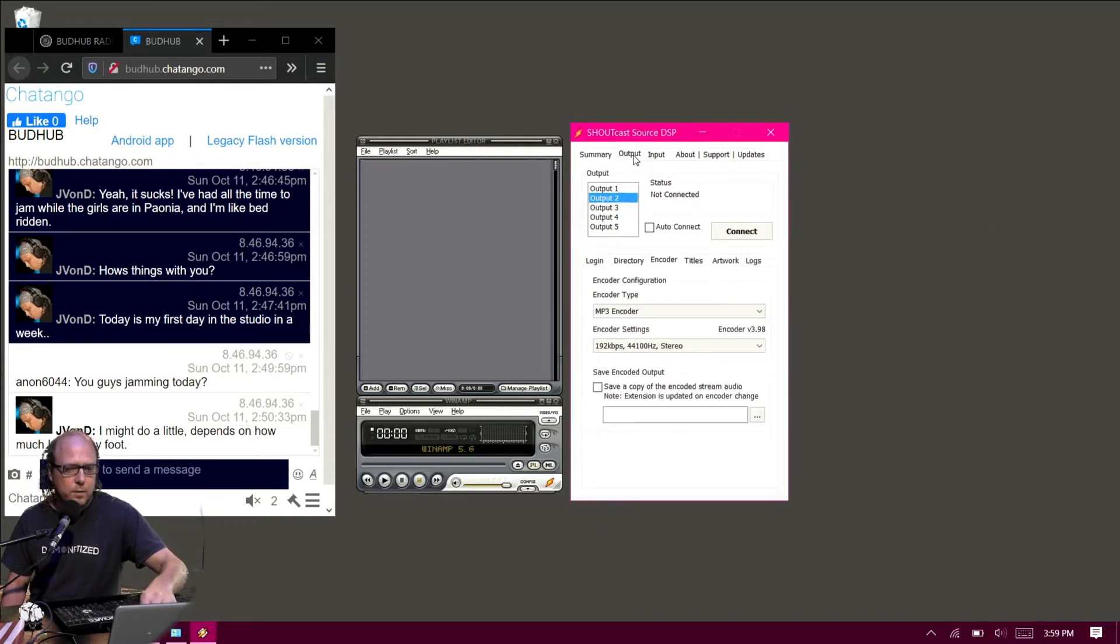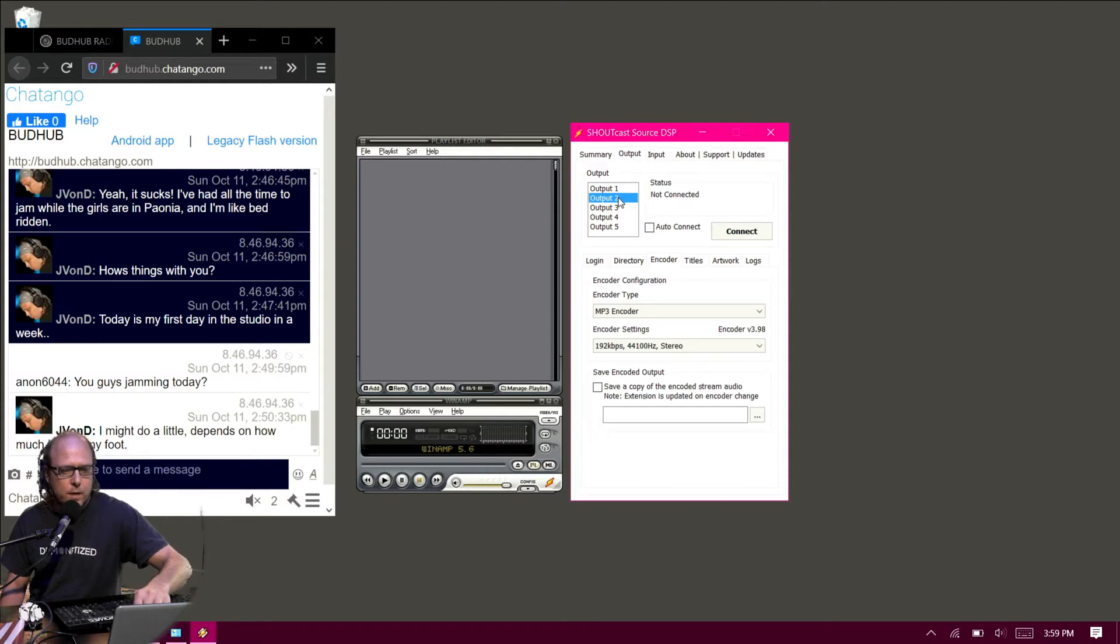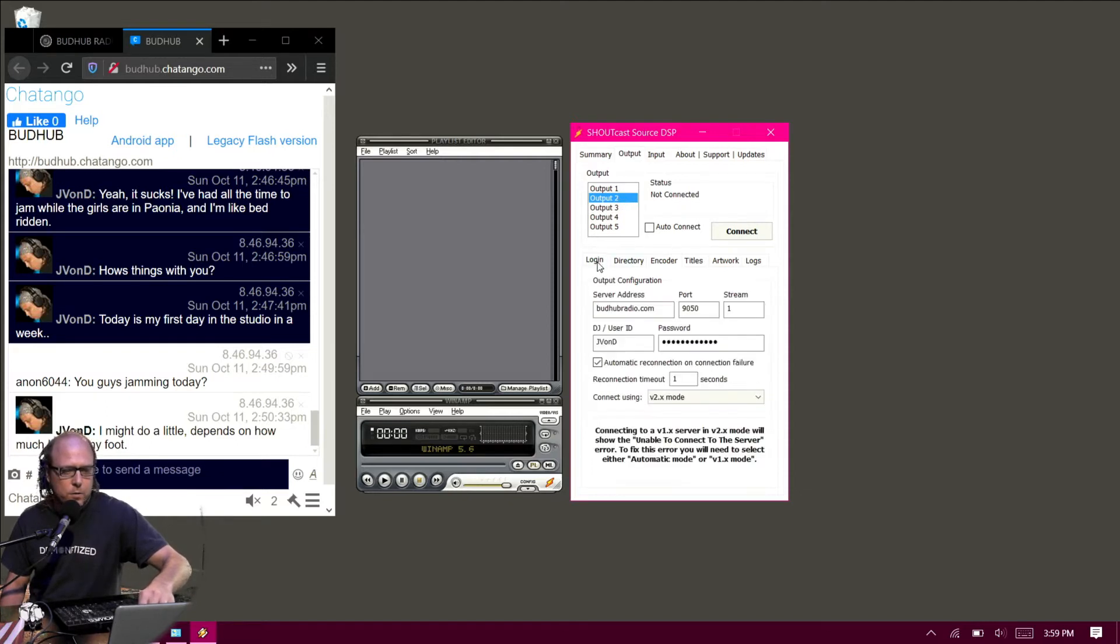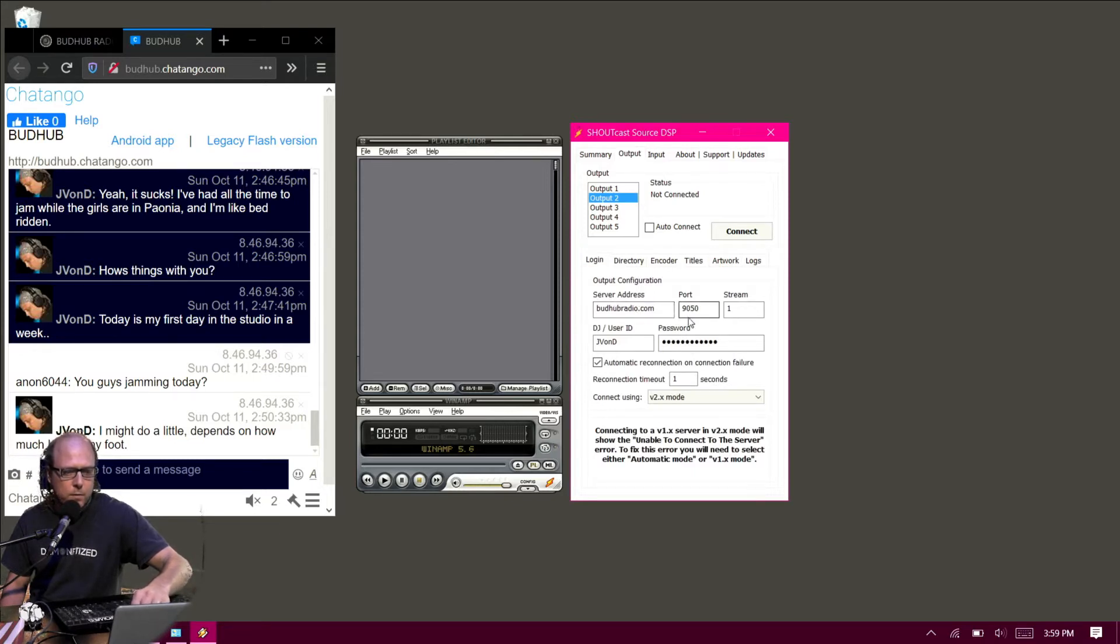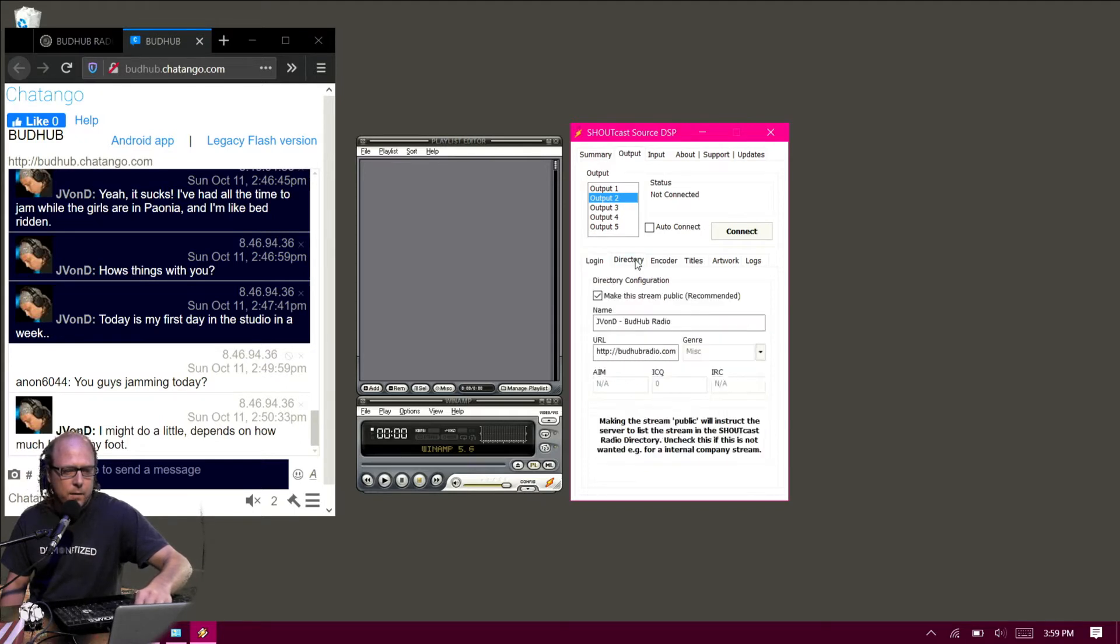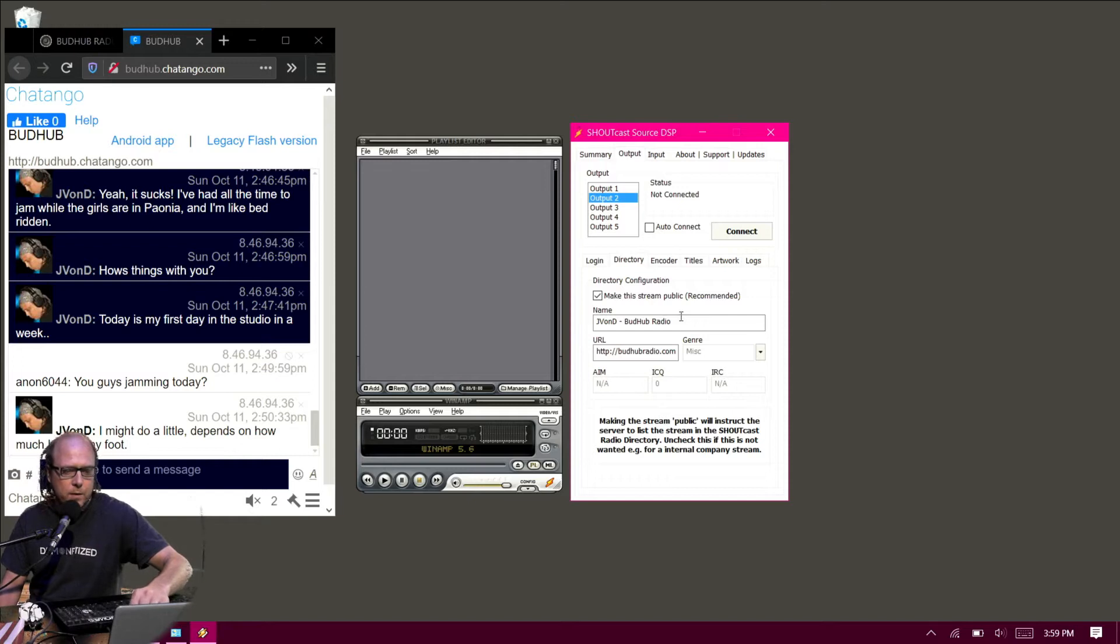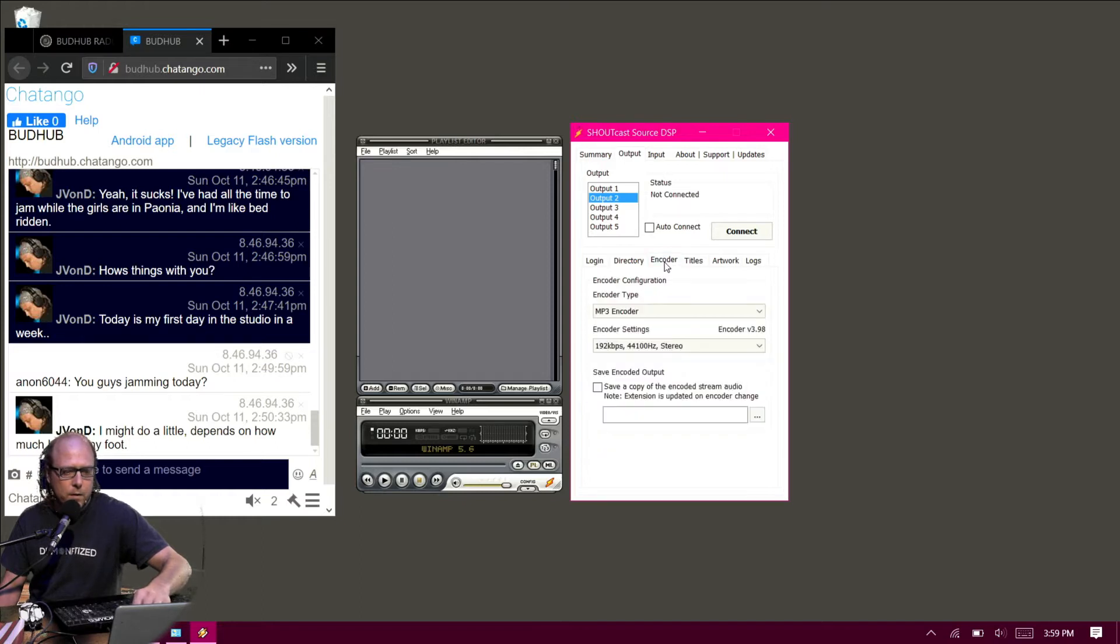I'm going to go to the Output tab. I'm using Output 2 in this stream. So in the login tab below, put in your server address, port, and ID down there. Directory tab - that's what you want the people to see, the info for your stuff.